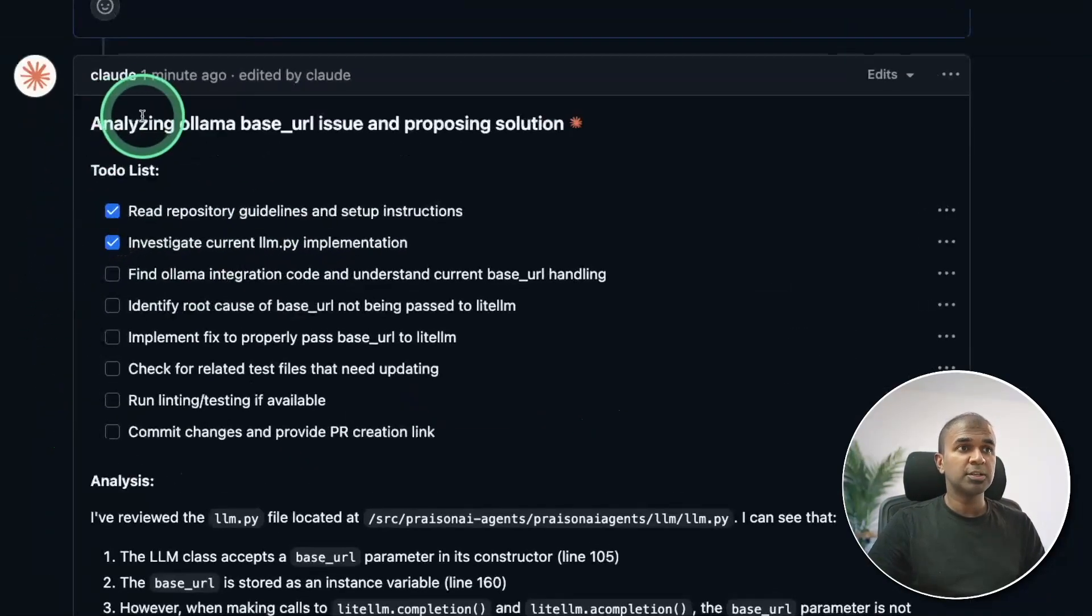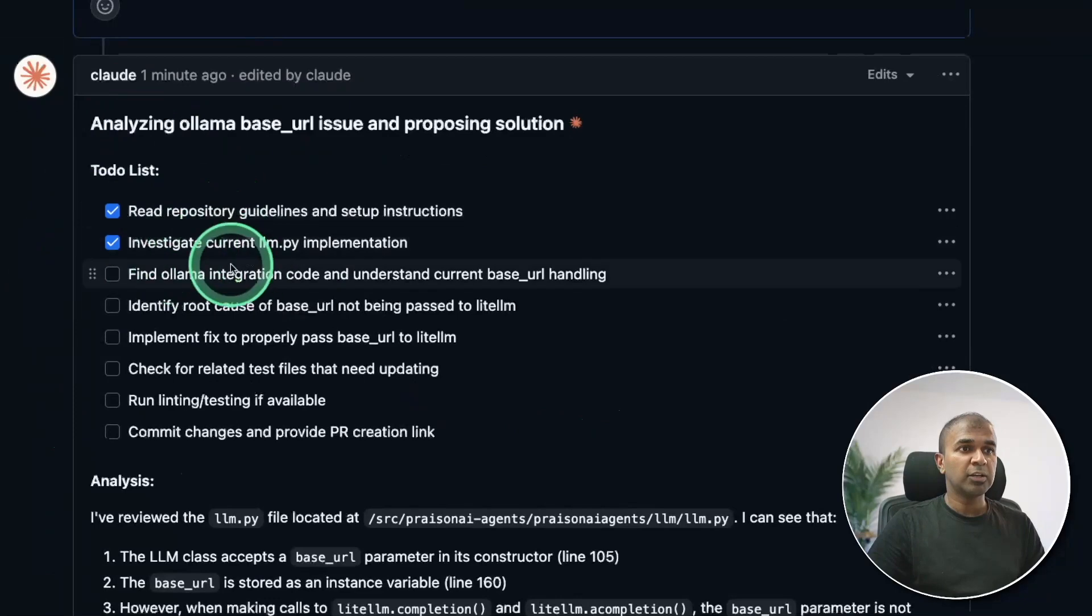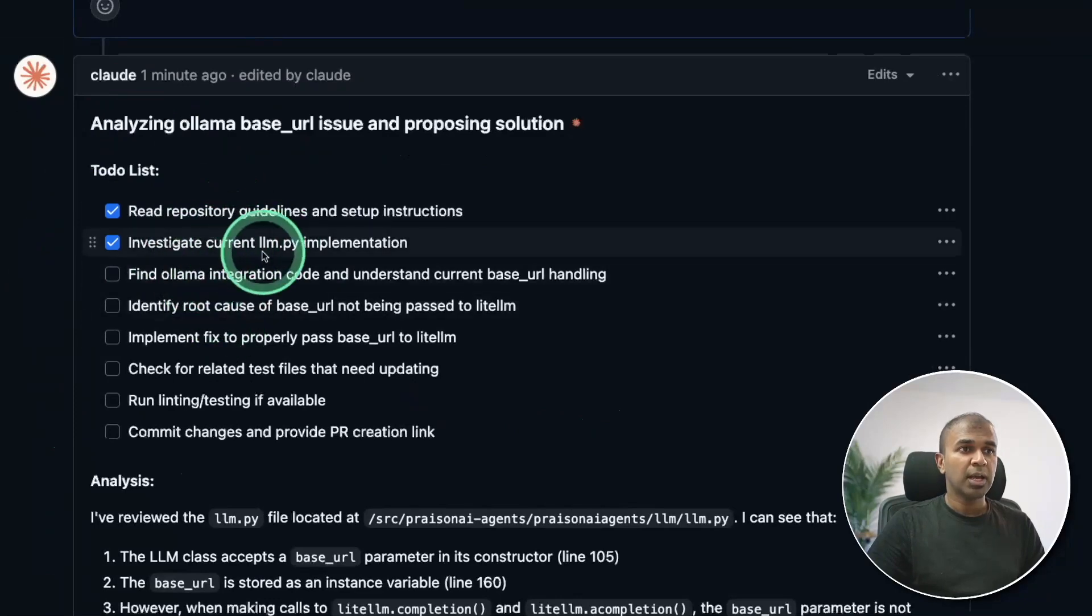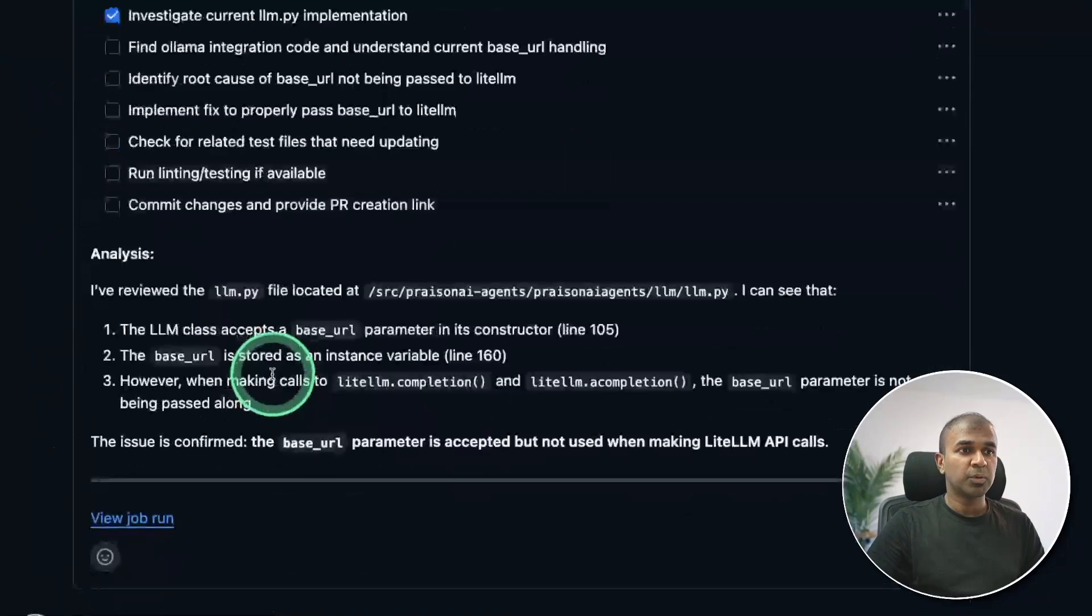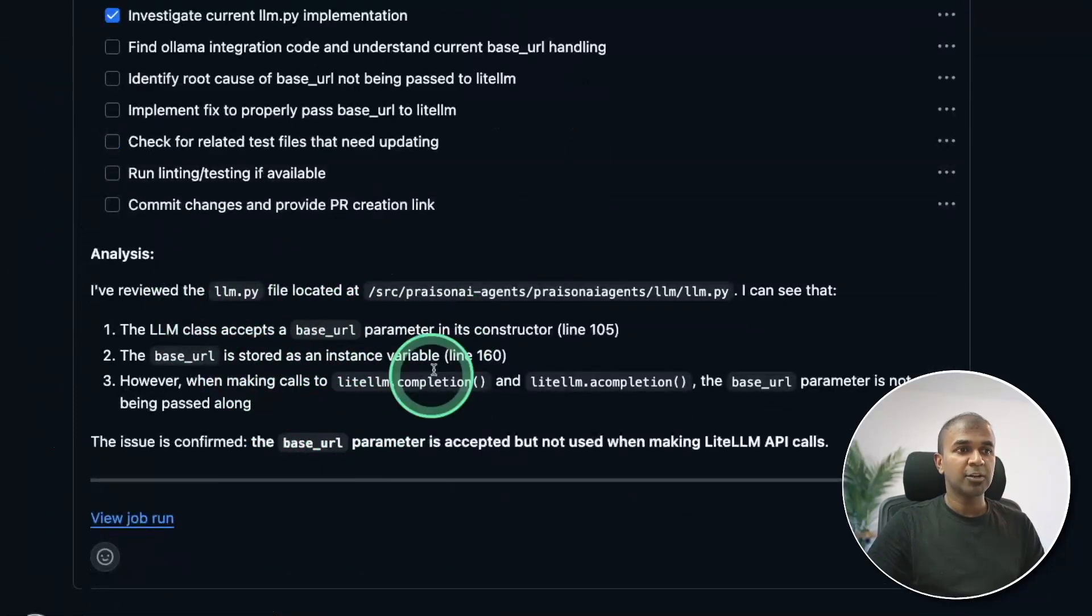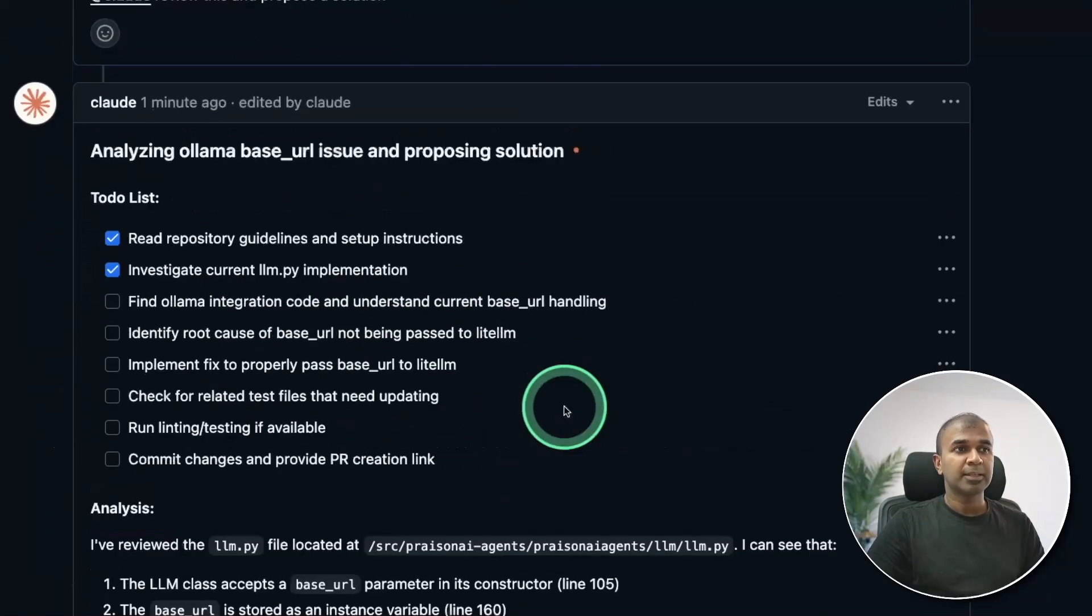Here is the progress. It's reading through the repo, investigating current file, and going through one by one. This is brilliant. And also it's providing me the answer as well.